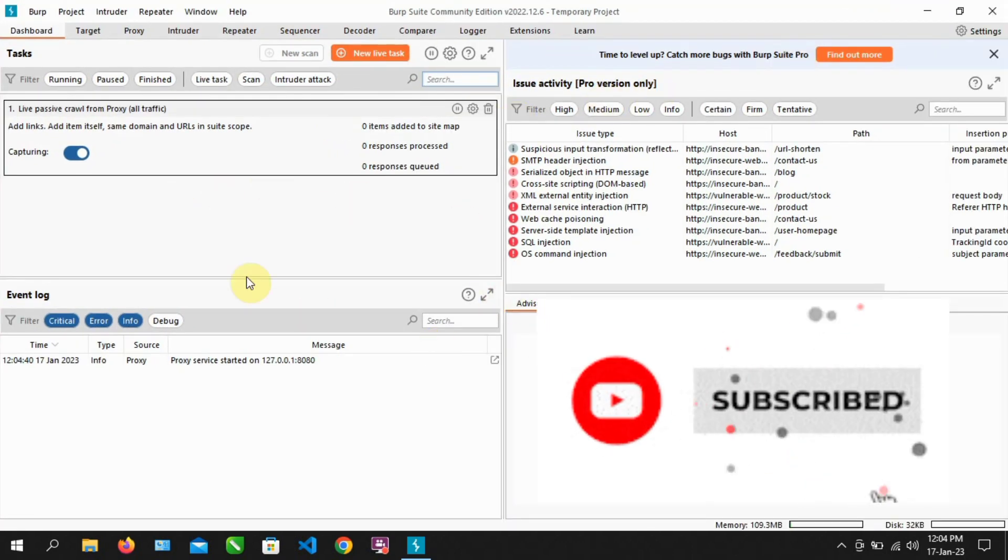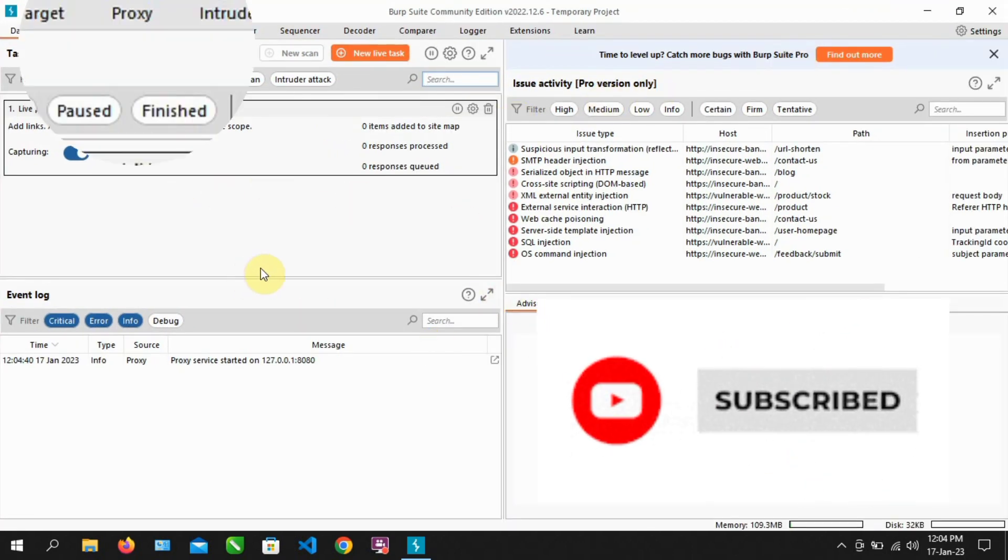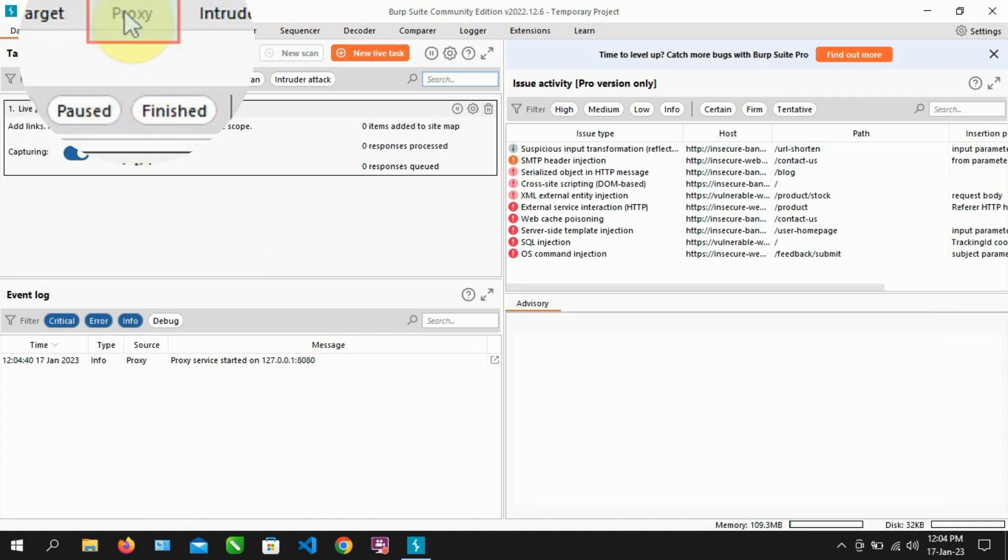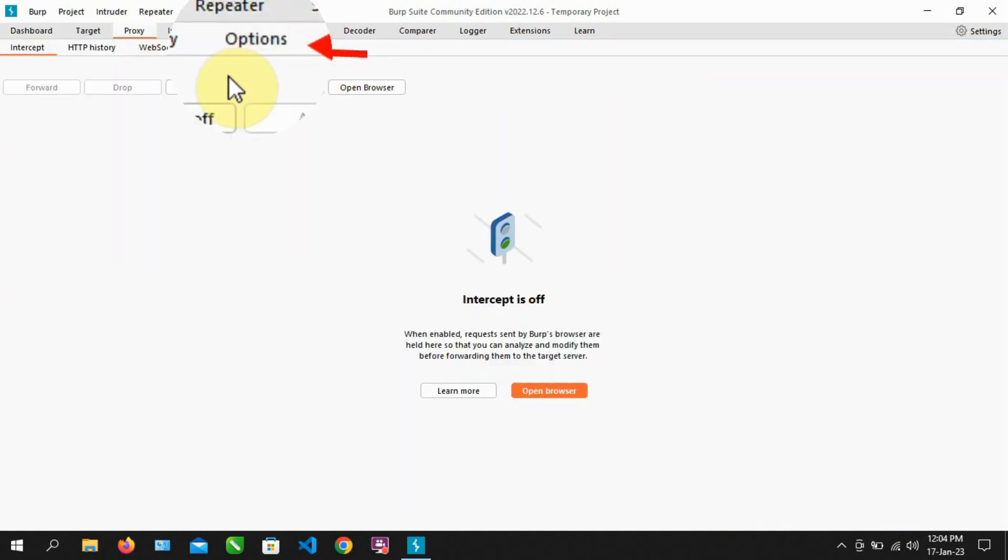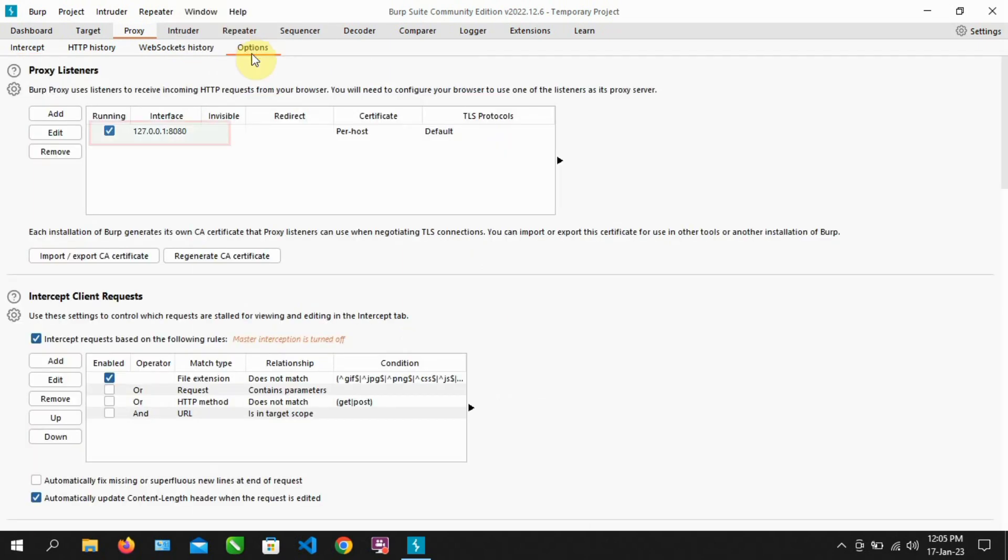On this interface, you'll locate the Proxy tab and click on the Option tab below. Make sure to take note of this IP address and port number. 127.0.0.1 is for the IP address, and 8080 is for the port.